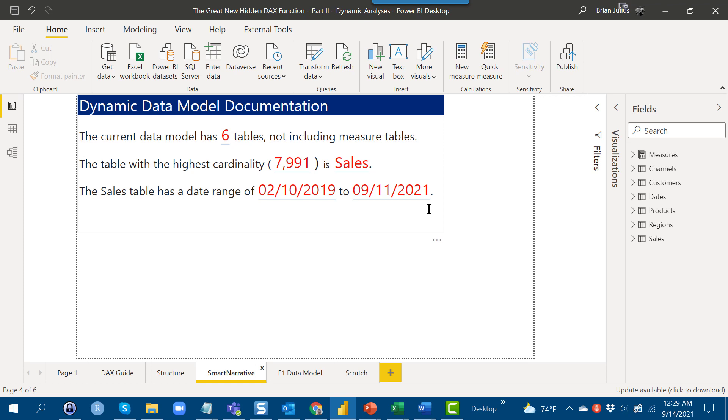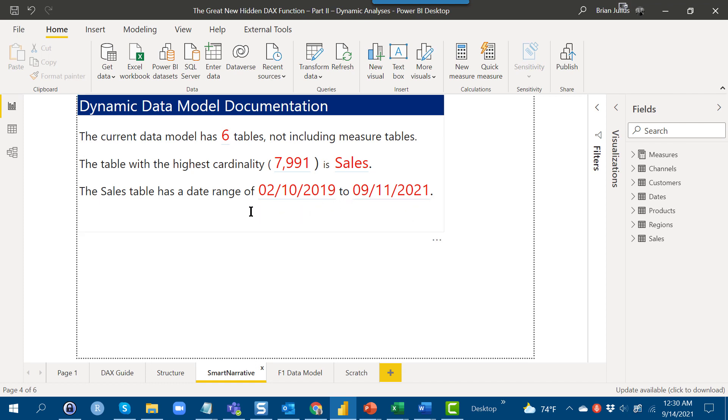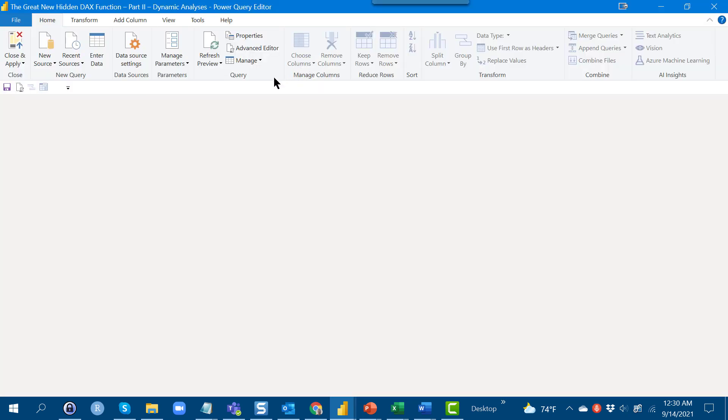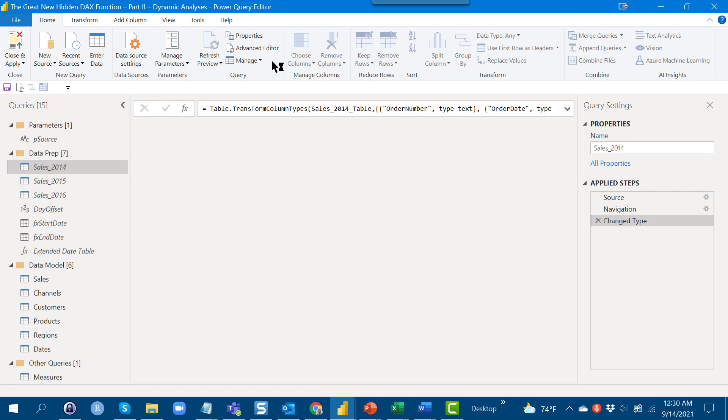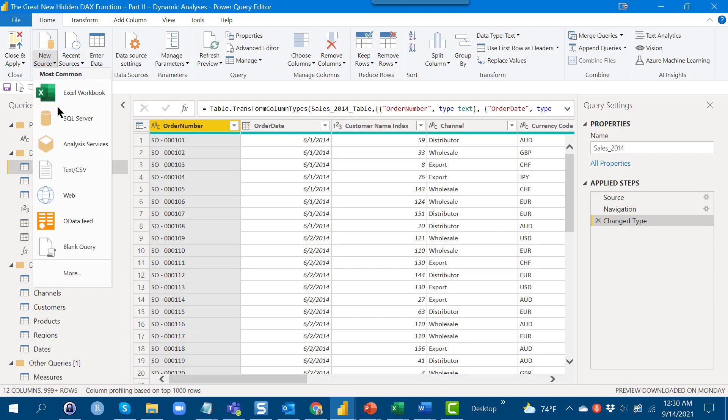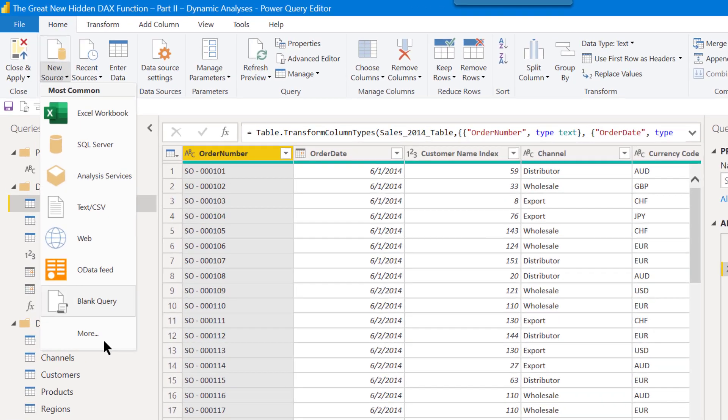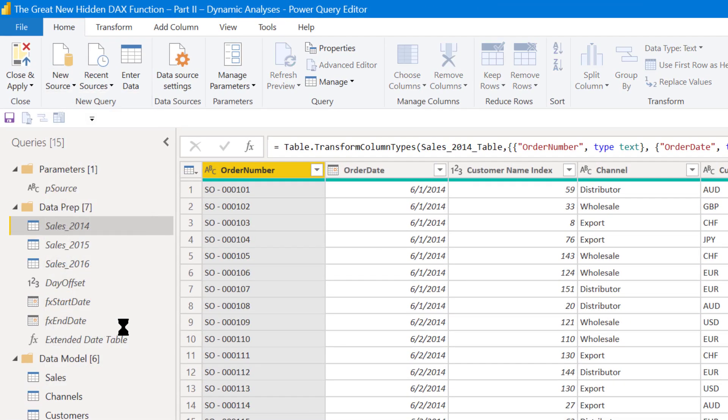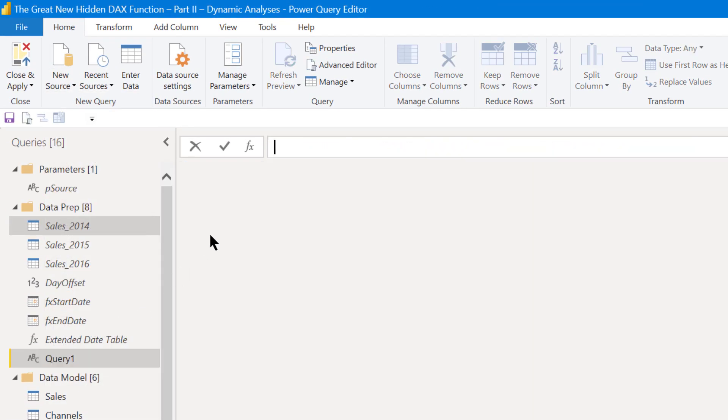What I wanted to show you was in this current scenario where we're working with column statistics, we can actually add a table to this data model. So we'll go into Power Query, New Source, Blank Query, and then we'll go into the Advanced Editor.